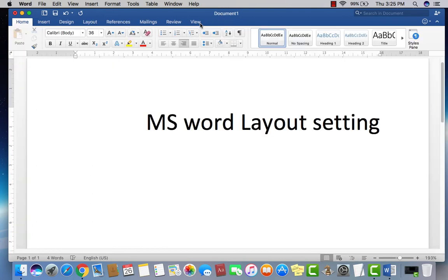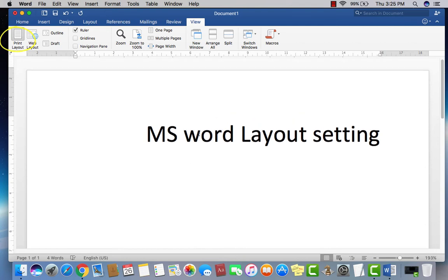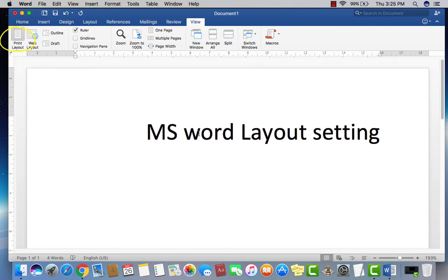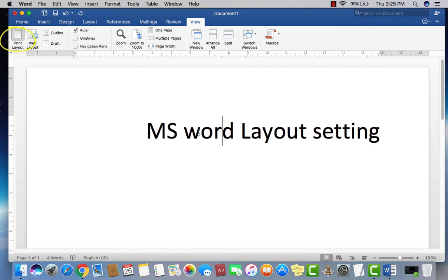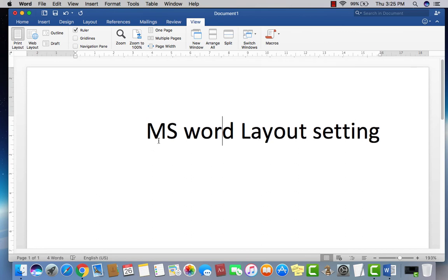And just select the print layout as well. Now you can work properly. Now you can see the margins, outline, and everything. Now this is how you can set your Microsoft Word layout properly and then work.